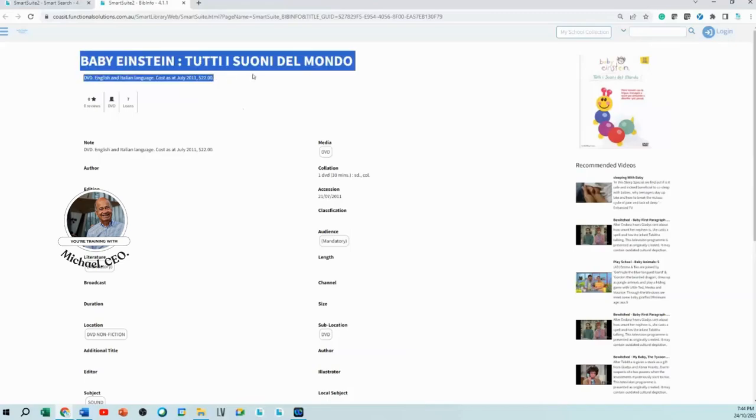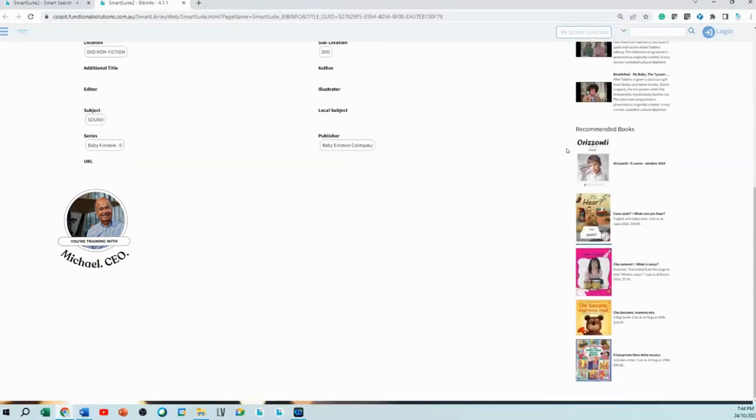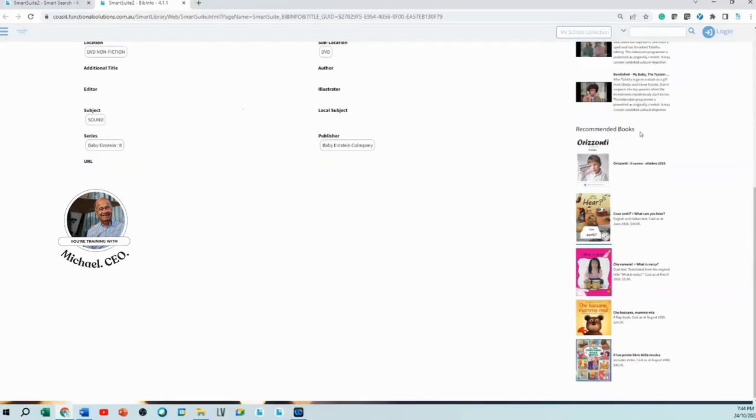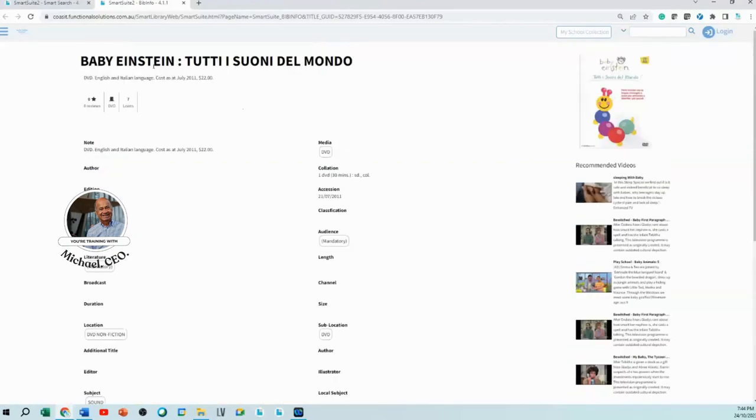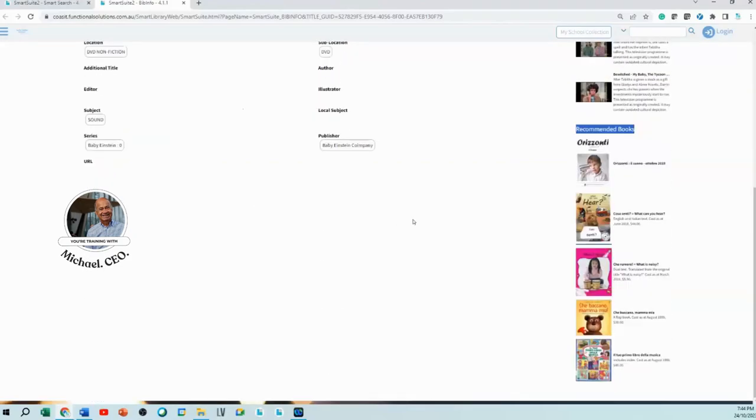At the bottom where it says 'recommended books', it has said you have clicked on this book. Let me use some artificial intelligence and bring up all the other books that other people have looked at when viewing this book.